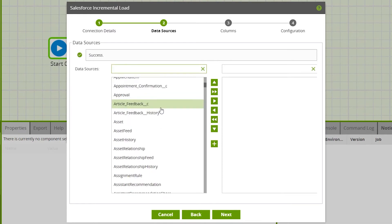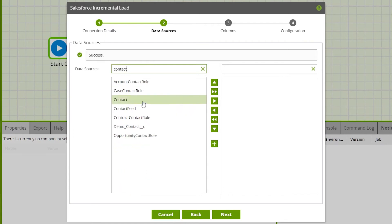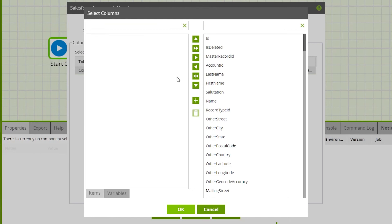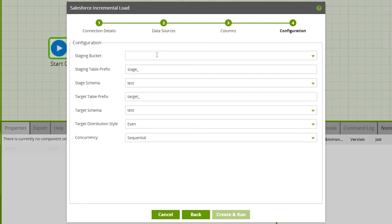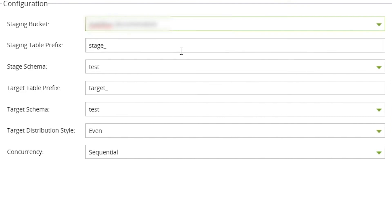The list of available data sources will be displayed — for this example we'll select Contact. Click Next. On page three of the wizard you can select the required columns for the incremental load; in this example we'll be loading all columns, which is selected by default. Press the settings wheel to edit these if required. Click Next, and on the next screen specify the data warehouse details — we're using Amazon Redshift in this example. Choose a bucket for the staging data to be temporarily stored.